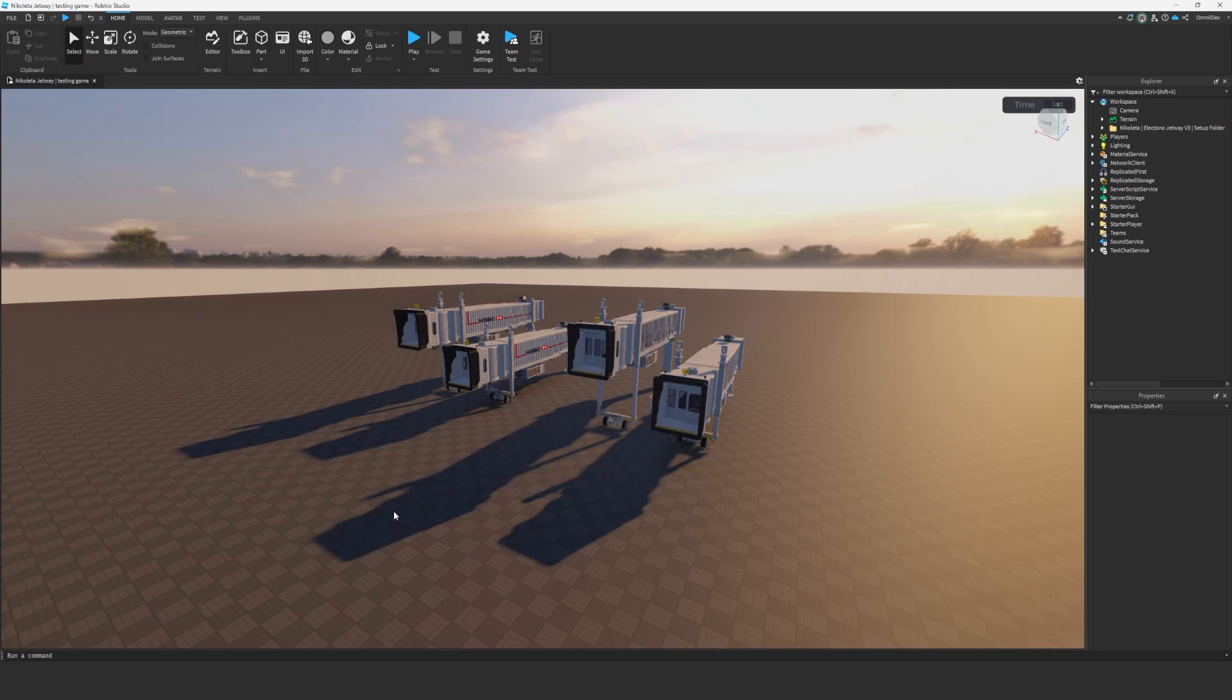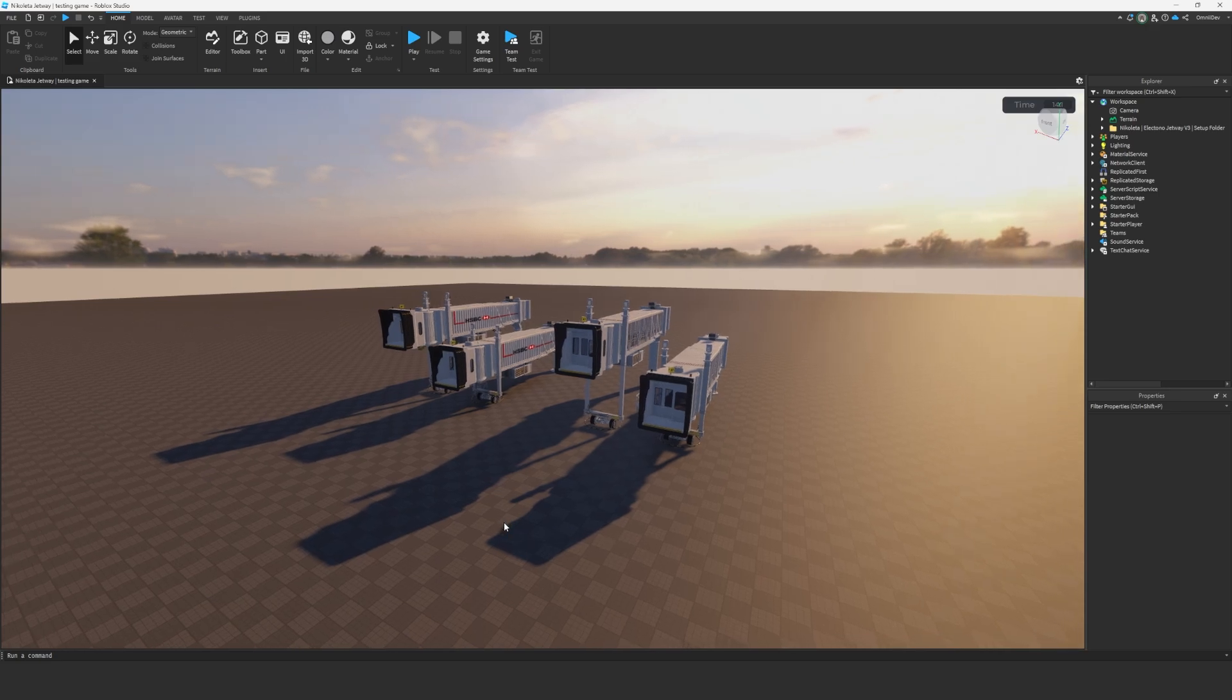Hello everyone and welcome to the Nicoletta Elektono Jetway V3 installation guide. This is just going to be a quick video where I show you how to install the new Jetway update.